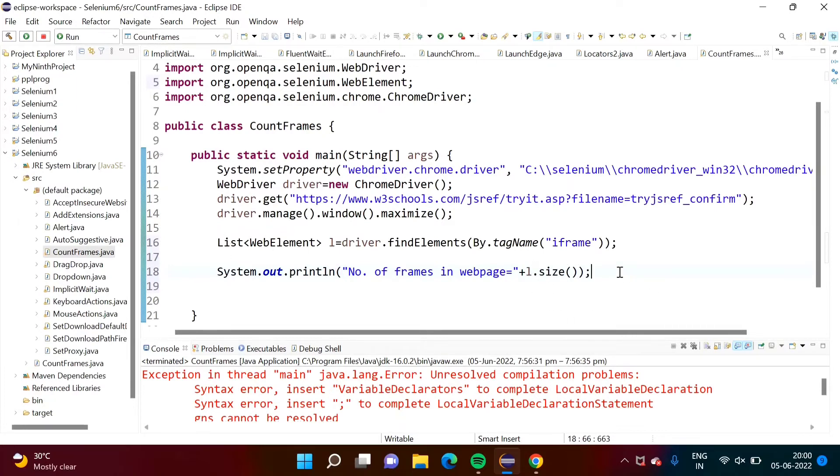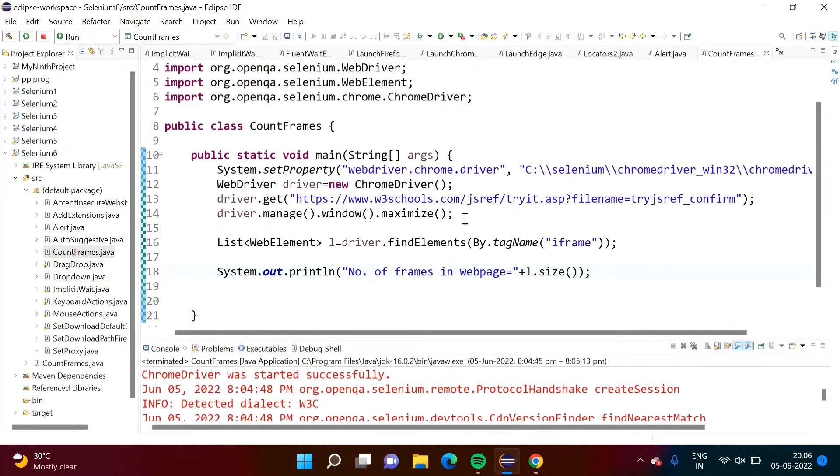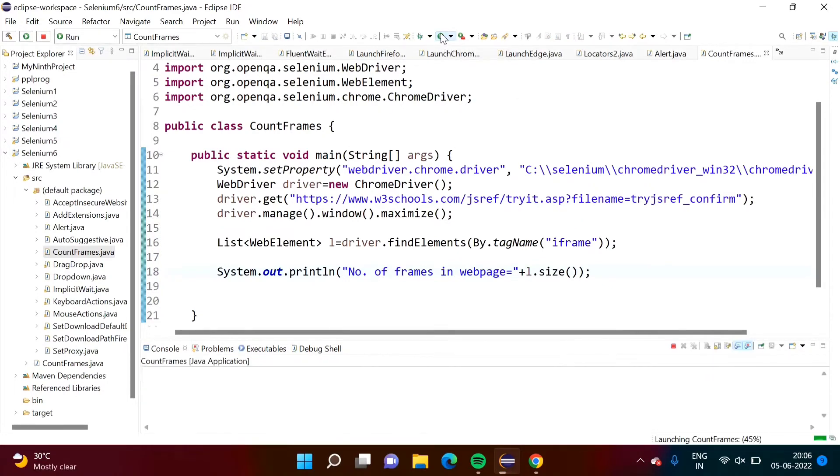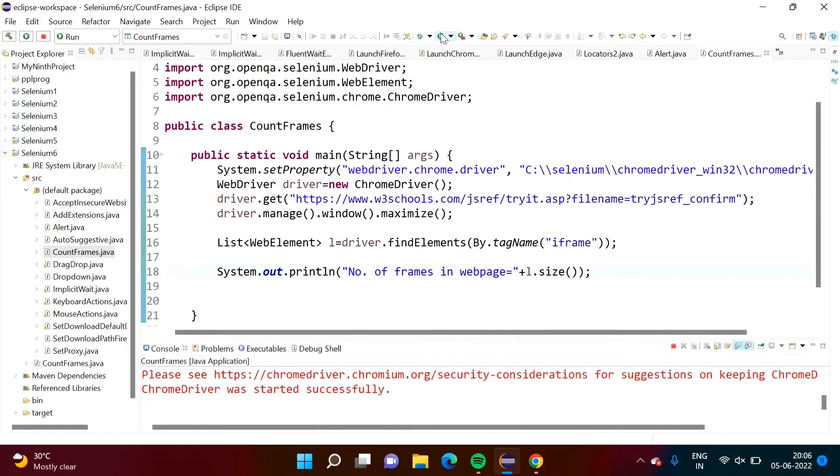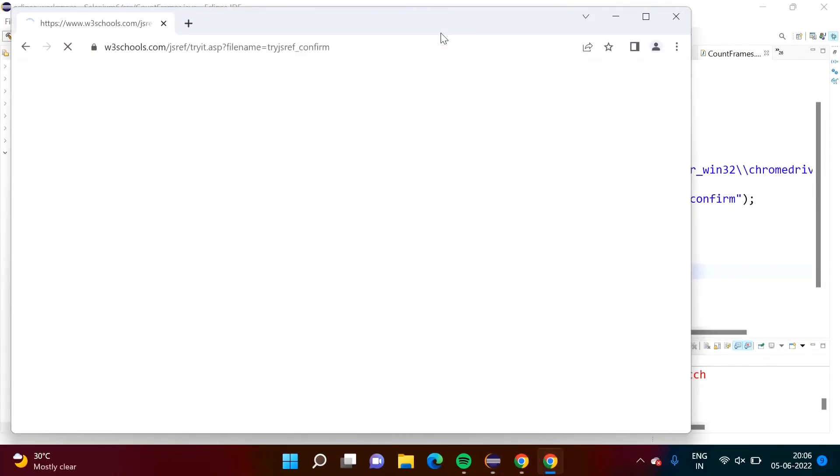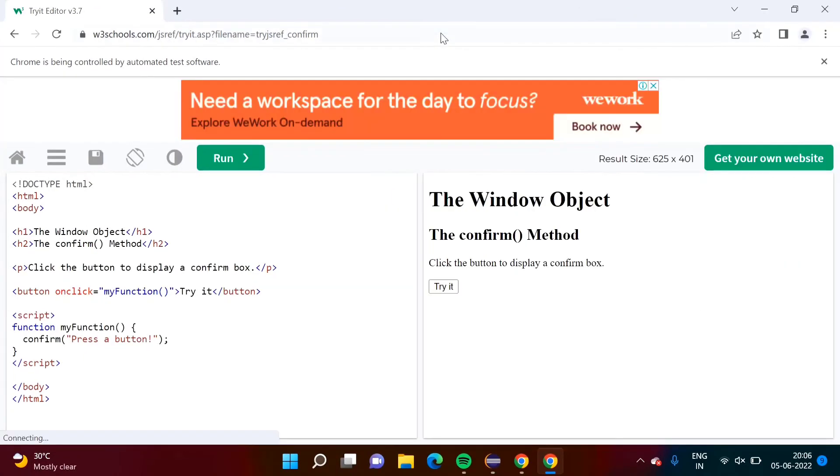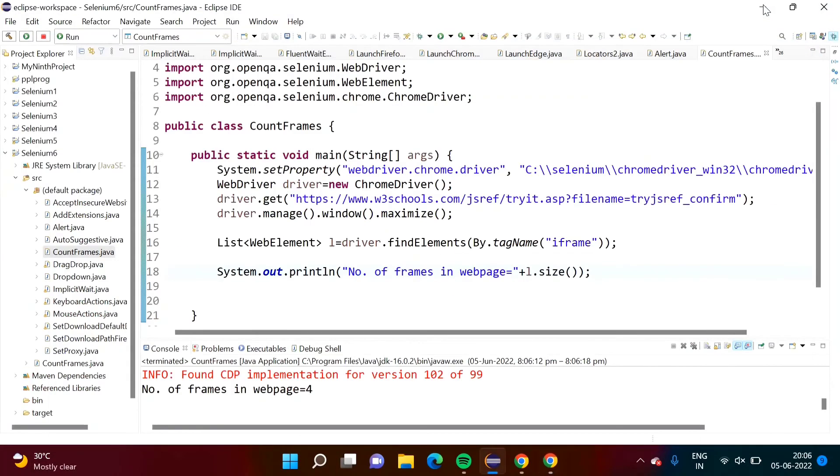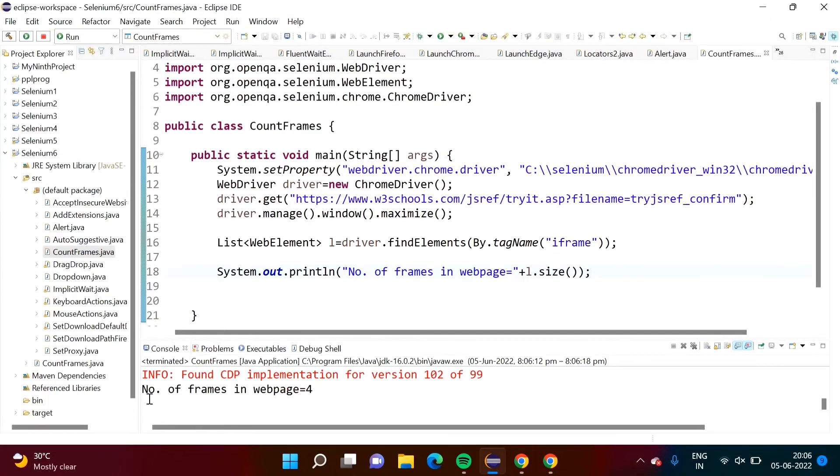Now I have saved it. We will run our code. Browser got opened. Now will you minimize it? So here you can see, number of frames in web page is equal to 4. So there are 4 frames in our web page.